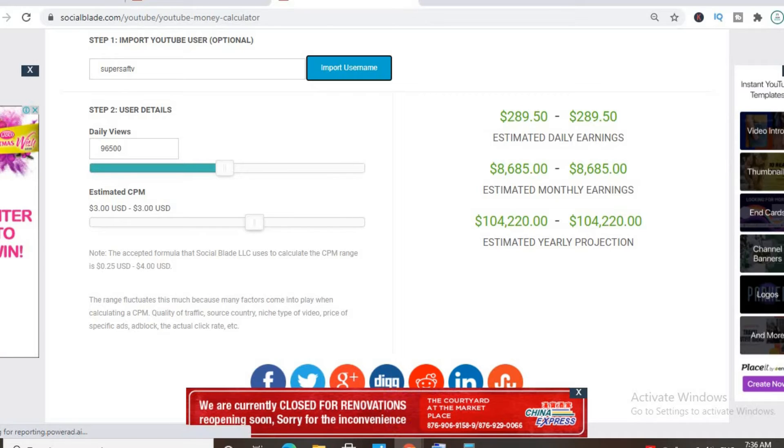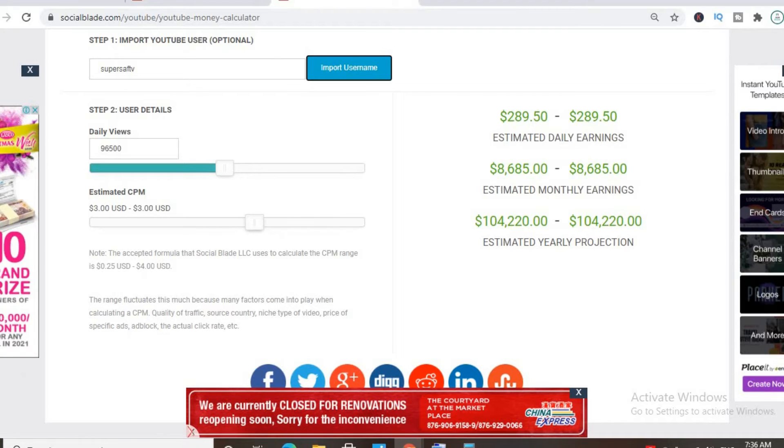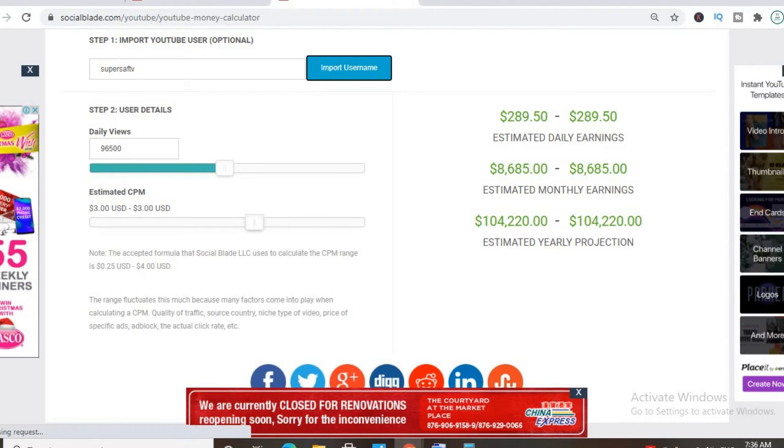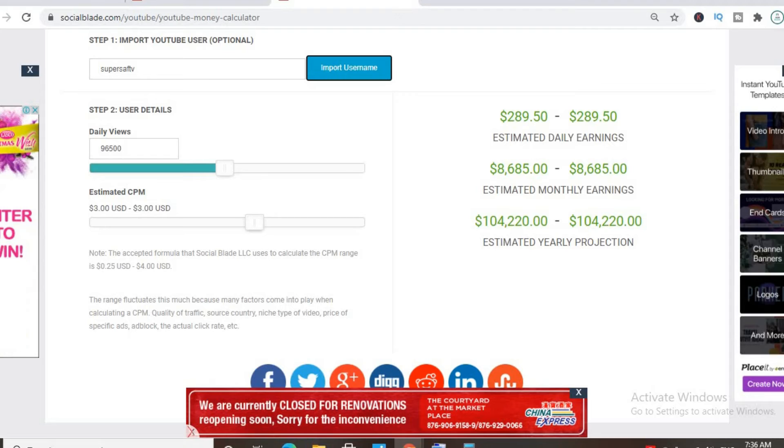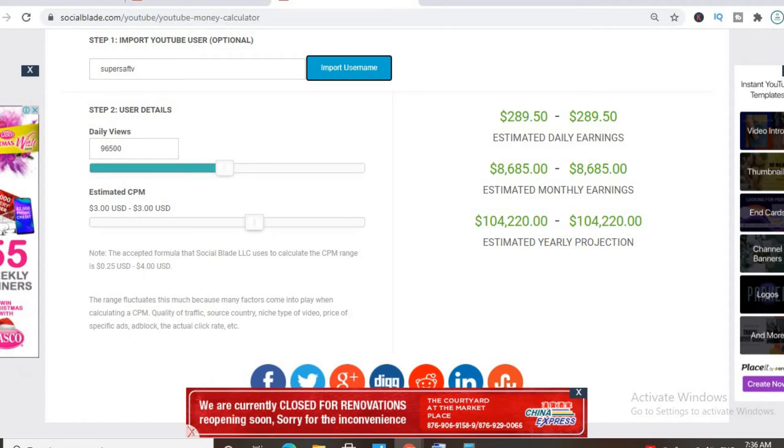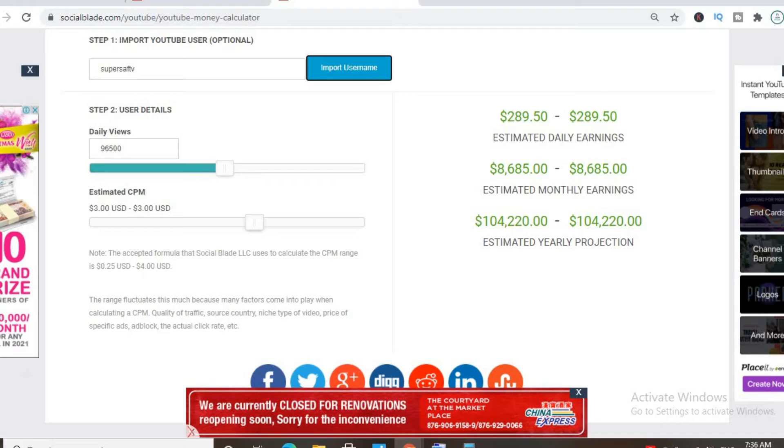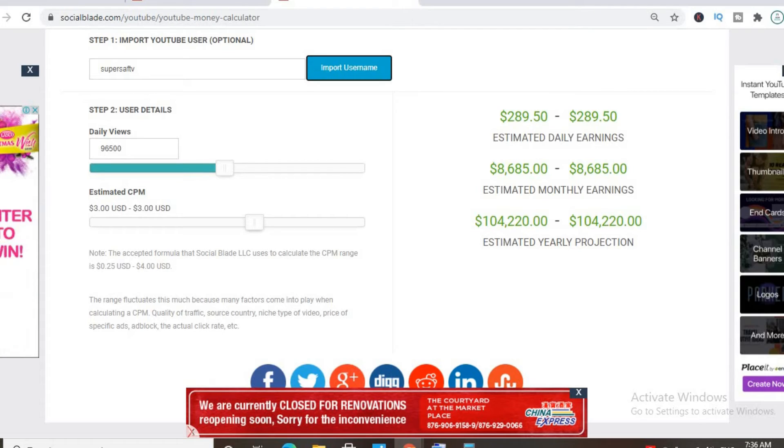But the CPM tends to fluctuate as it can go from anywhere from a few cents to up to 10, 20, or 30 dollars or even more. It all depends on the country that the video is being watched in, how long the viewer ends up watching the ad, and if the viewer ends up clicking on the ad.